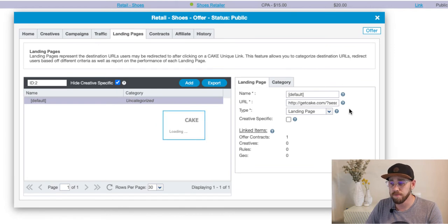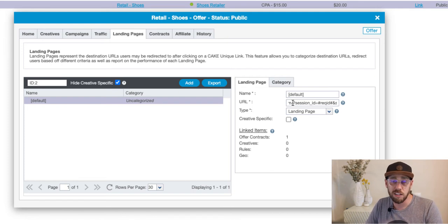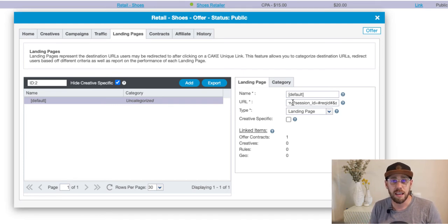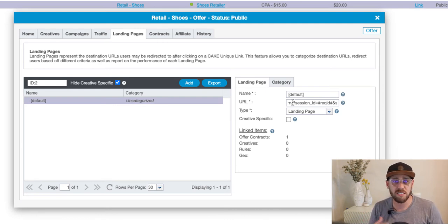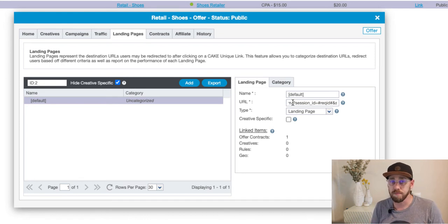Click Edit, which takes us to the landing pages tab of the offer card where we can edit the URL. There are two parameters I'm using as an example. The first is a session ID — this may also be called a click ID or a transaction ID; we call it the Request ID in CAKE. It is the unique ID our platform generates during a click, and the reason we generate it is for cookieless tracking. Best practice is always to do postback URL tracking or server-to-server tracking.